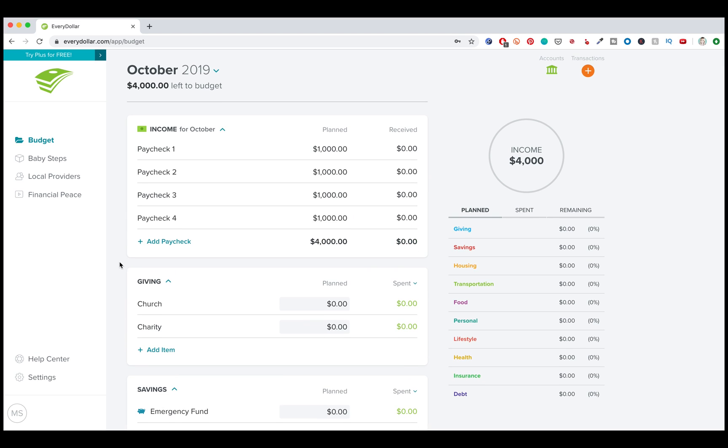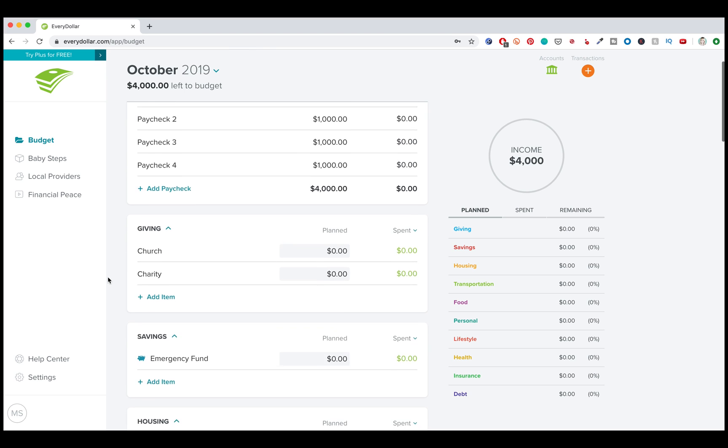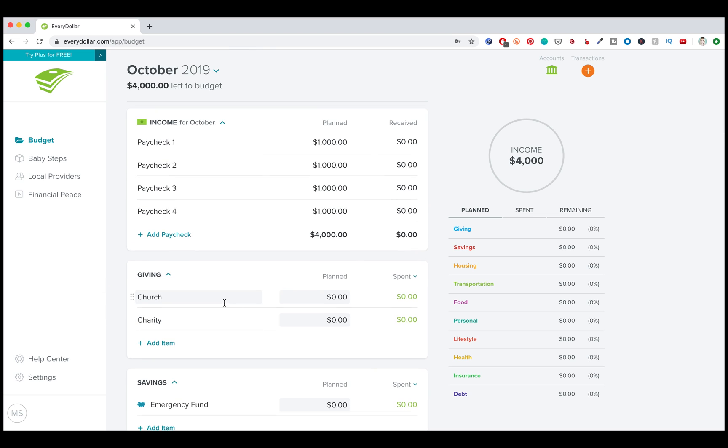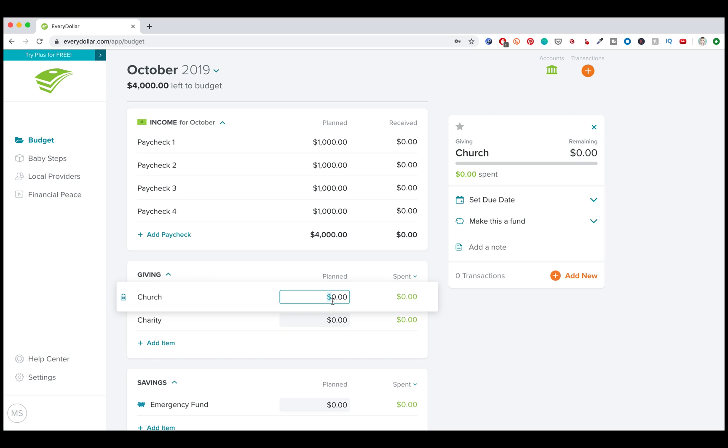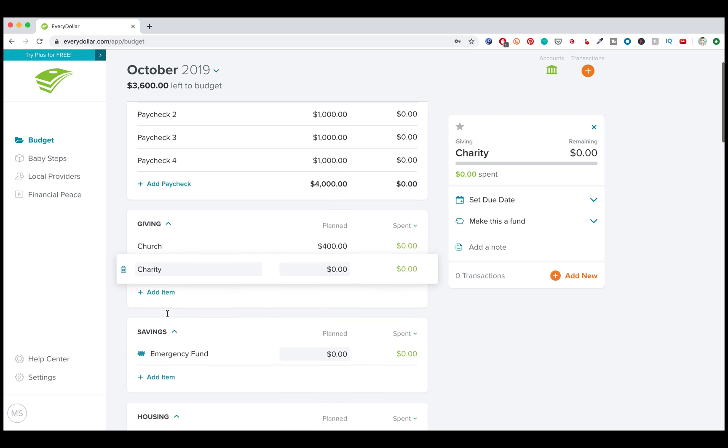All right, let's go ahead and get started with this. The very first section is giving. And so this is if you pay tithing to your church. So I'm just going to put that I pay a 10% tithing. So you can just go and put that in there.